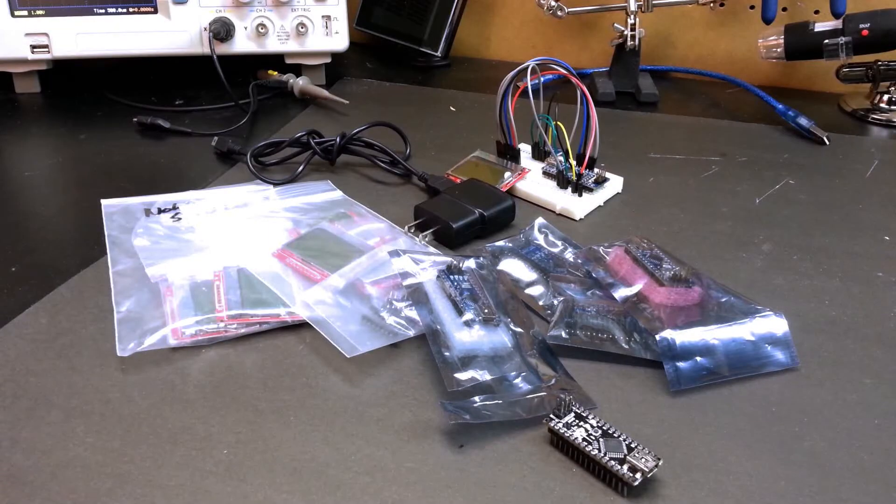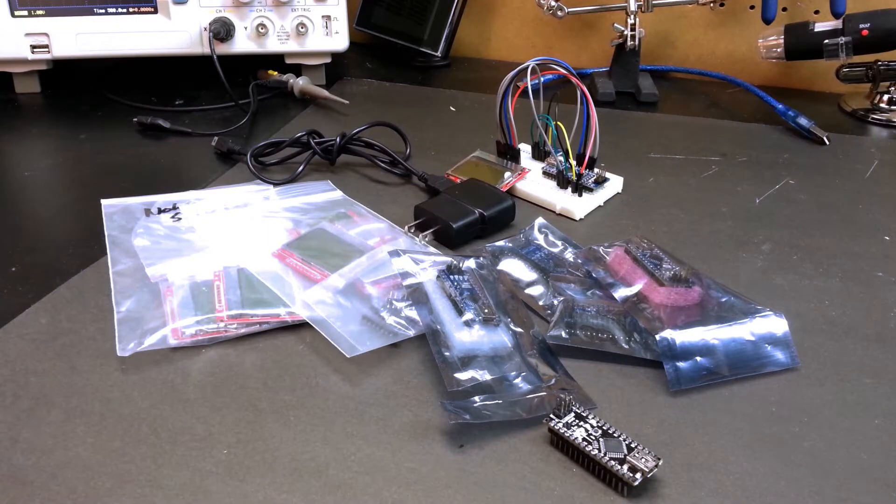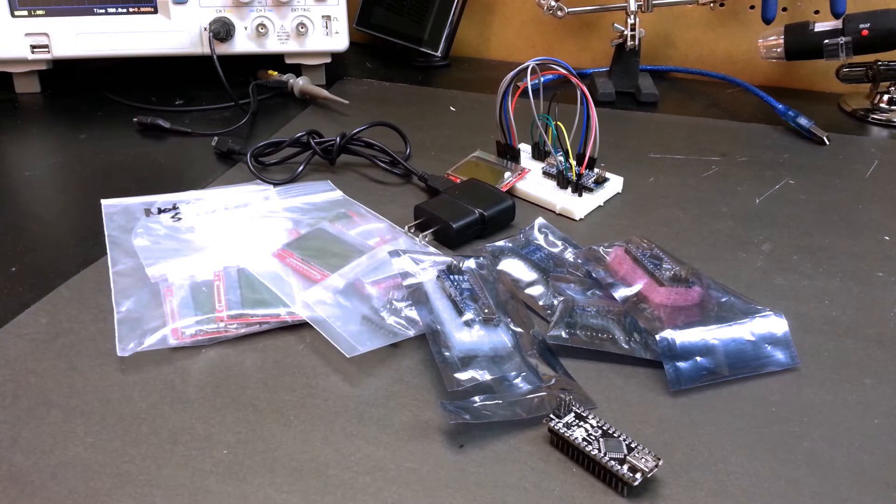Hey guys, welcome back. Today I'm going to show you how to get started with Arduino microcontrollers for under $15.